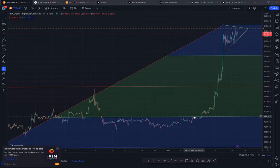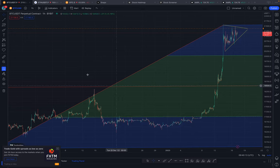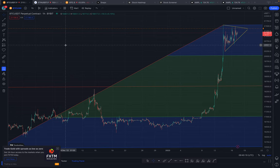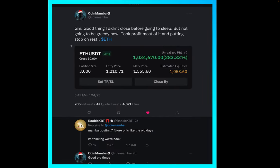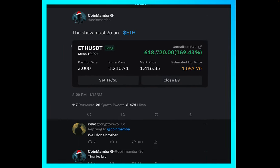Before you take any trade, I want to show you a trick, and I will use a successful trader to give this illustration. This is BTC on the one-hour chart. Now let's look at someone's trade, and I'll give you the trick on how you should take trades from now henceforth. Let's look at coin member.